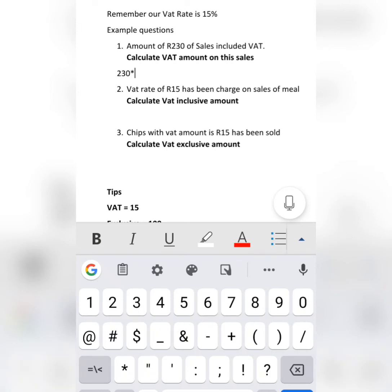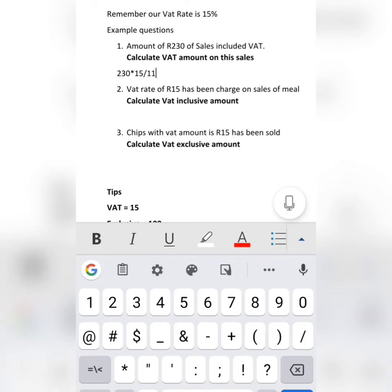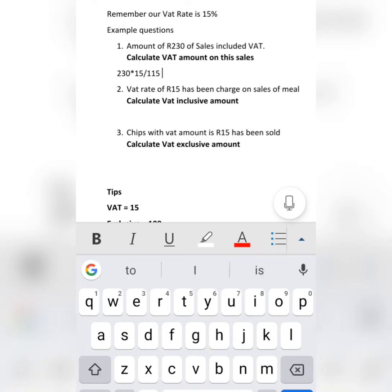VAT amount equals 230 multiplied by the required of 15%, then divided by 115. We divide by 115 because the amount we have been given is VAT inclusive. You will get an answer of R30 — our VAT is R30.